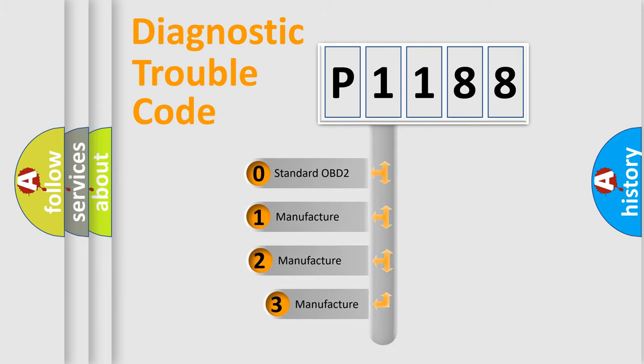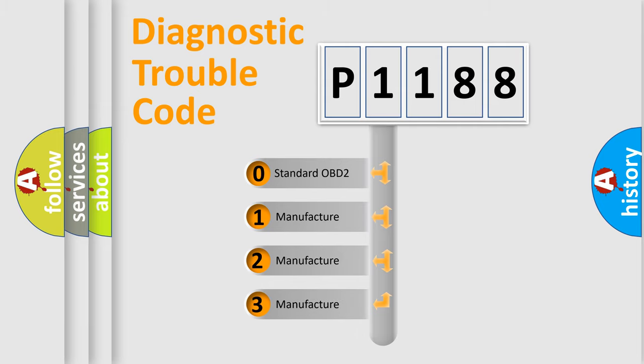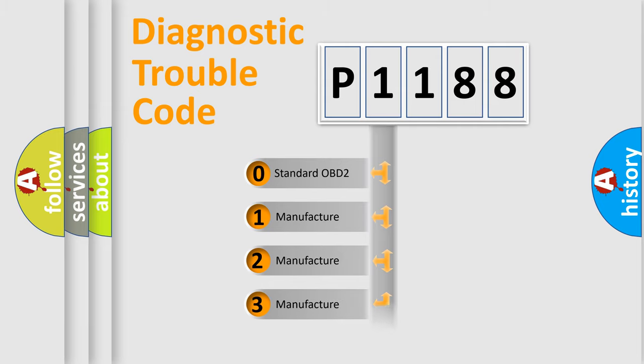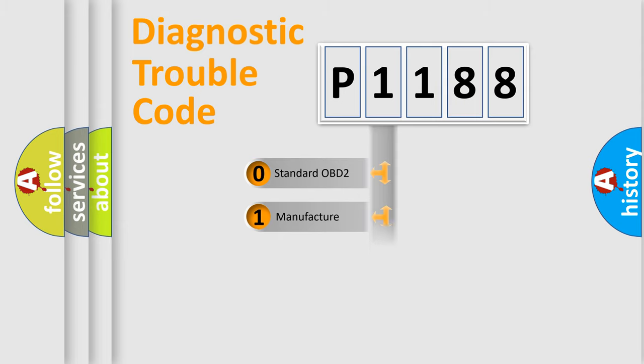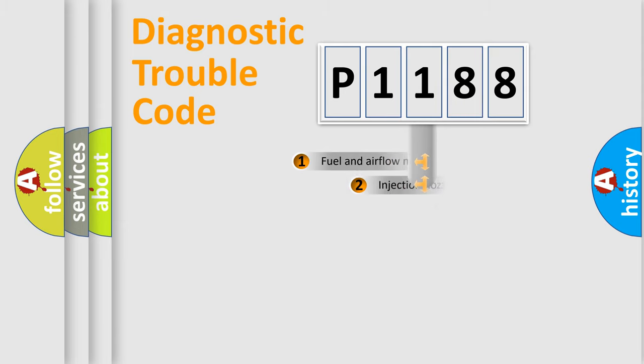If the second character is expressed as zero, it is a standardized error. In the case of numbers 1, 2, 3, it is a more specific expression of the car-specific error.